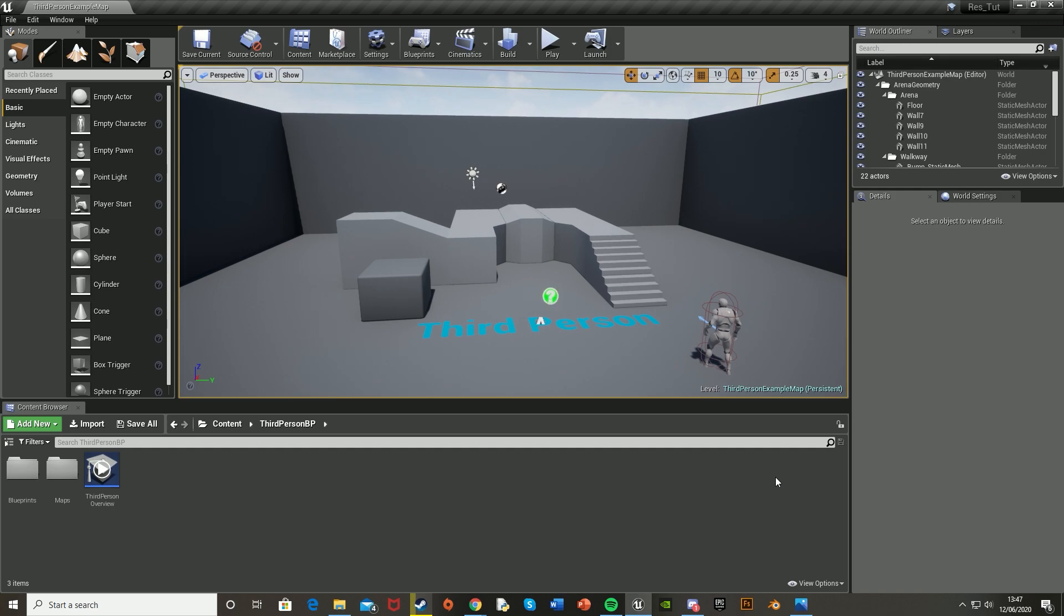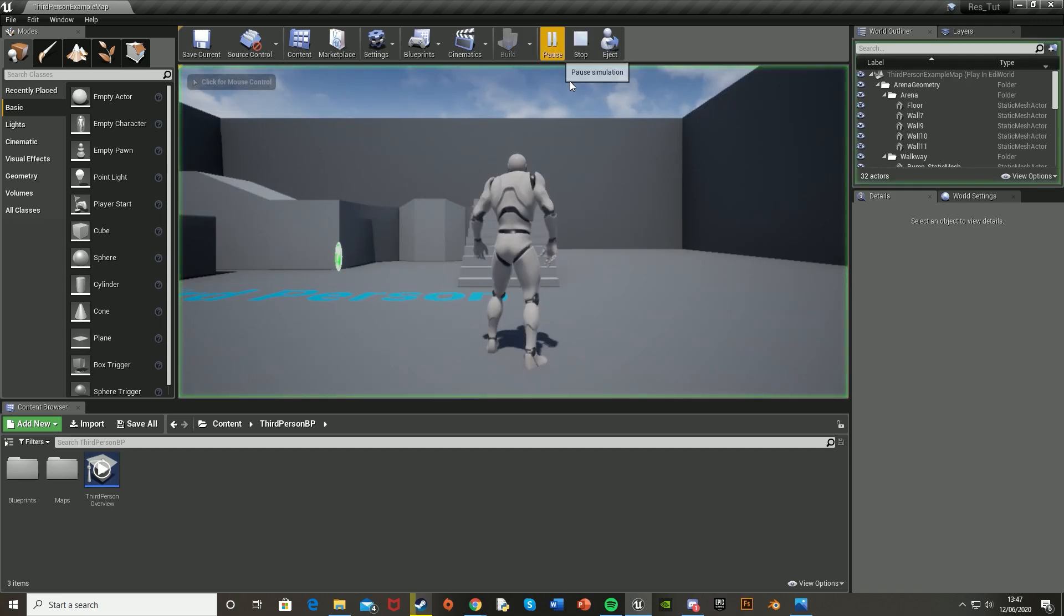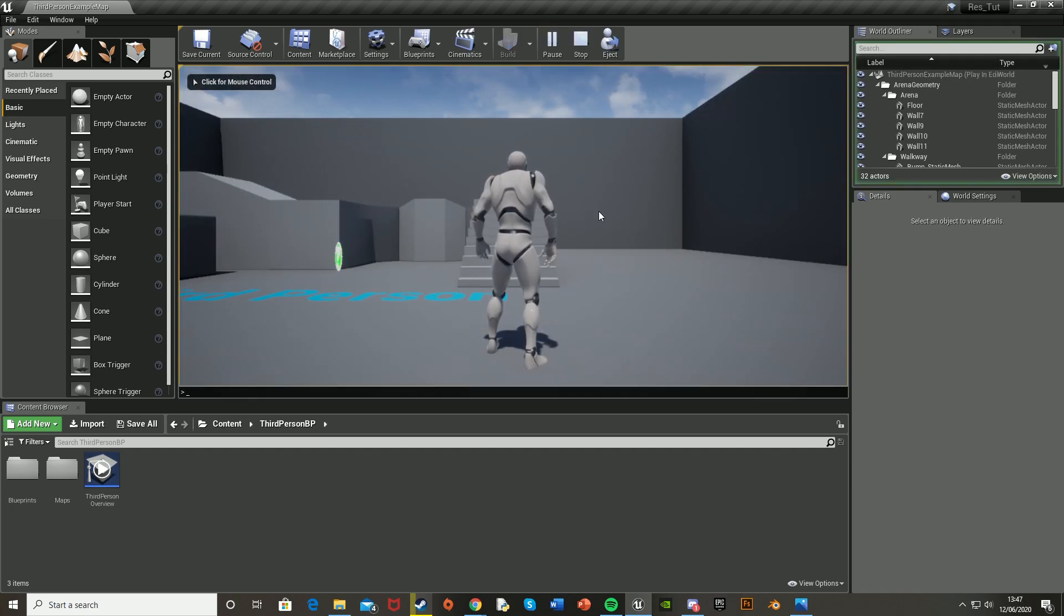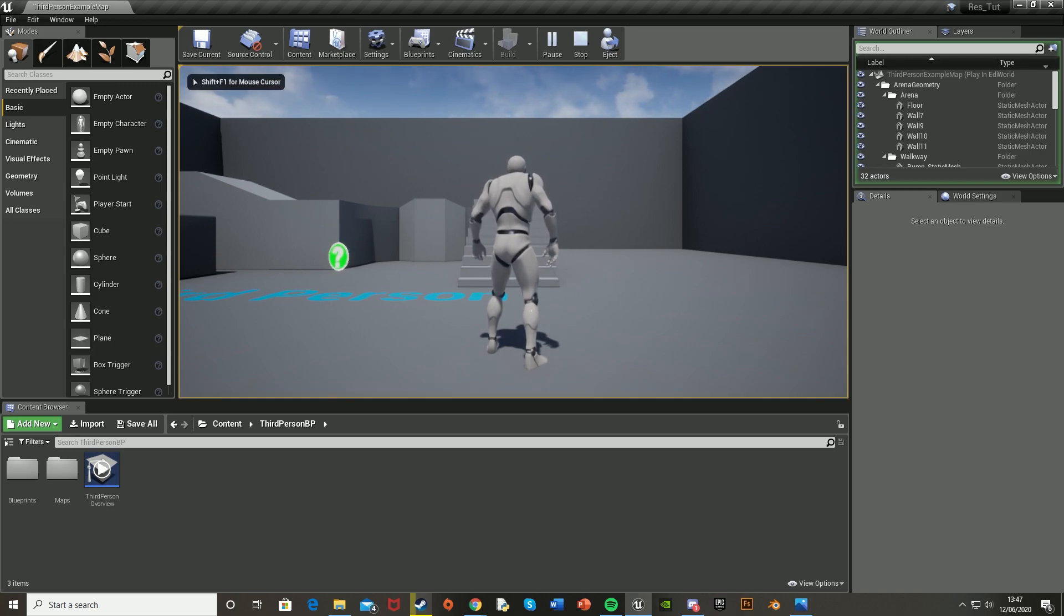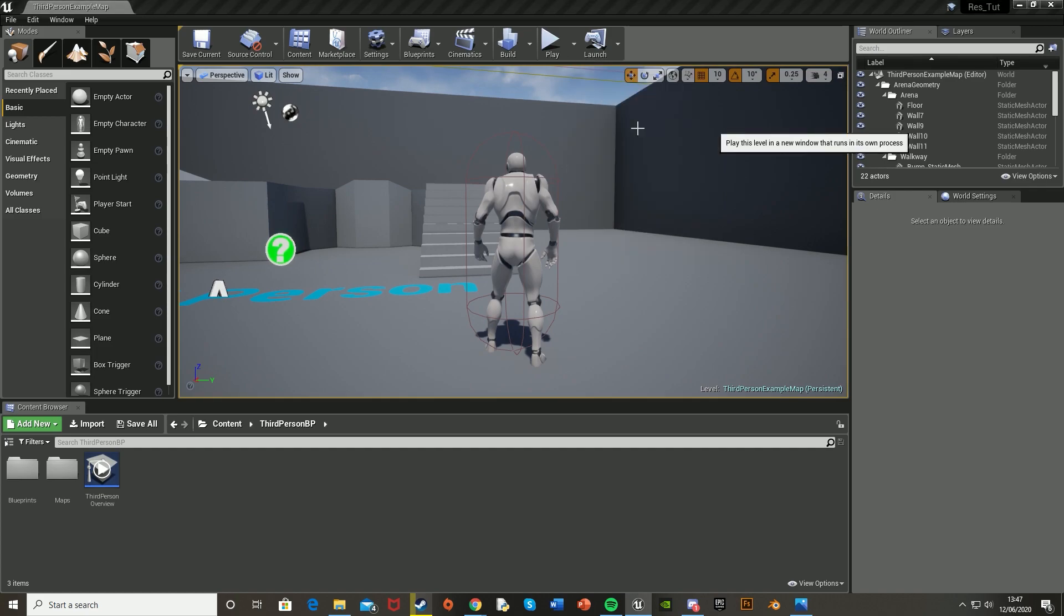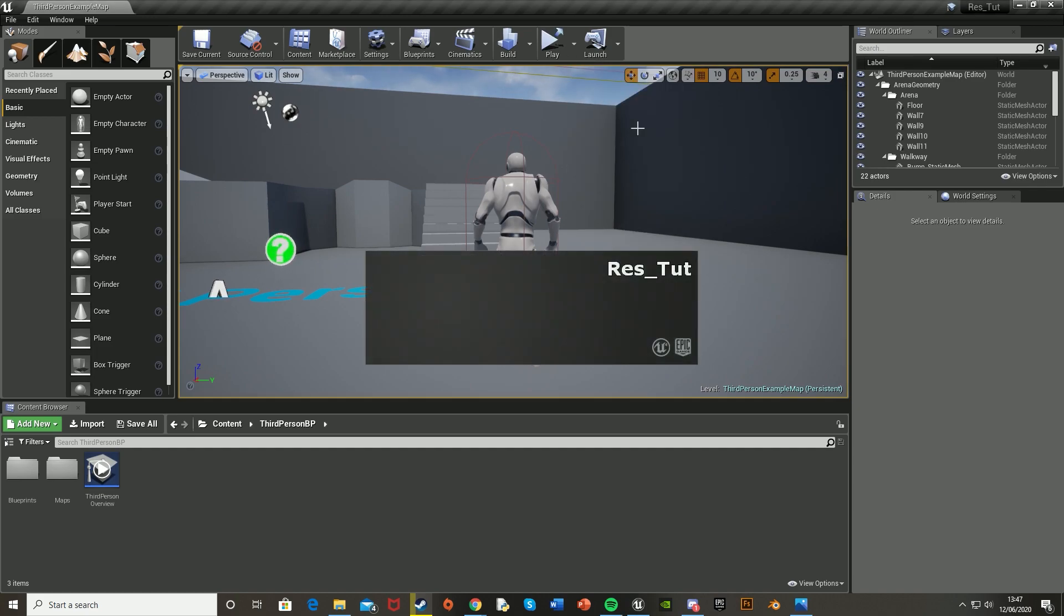Normally you could just use console commands, so if I press play here, obviously you do this through blueprints, but if you just type set res 1920x1080, that will set it to full screen. Obviously it won't because I'm not in a standalone game, but you can do that through button press and blueprints and stuff.